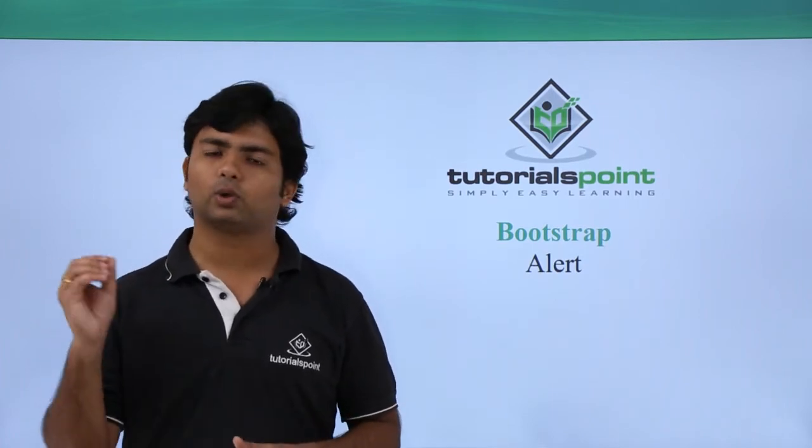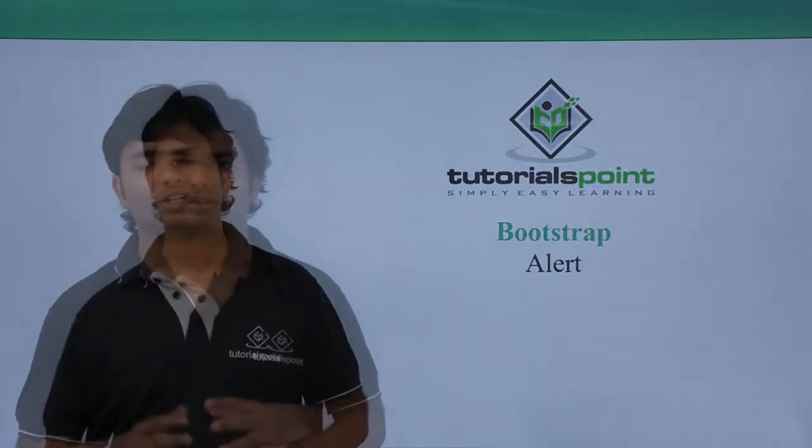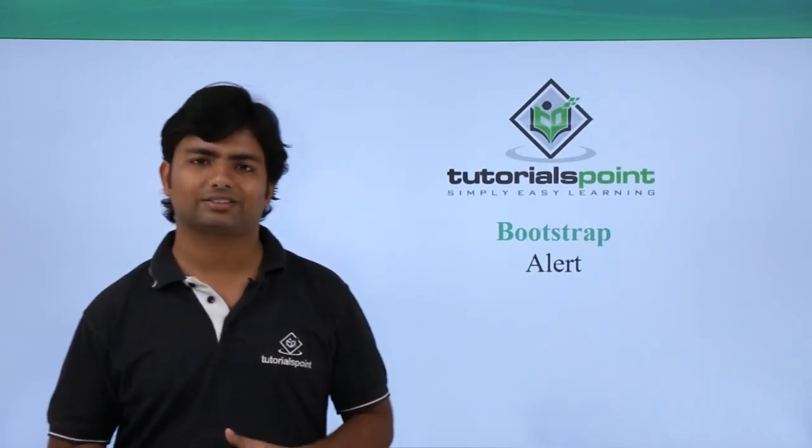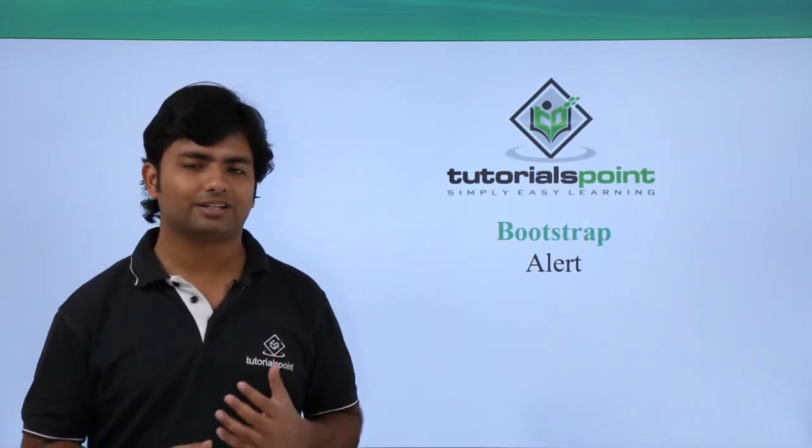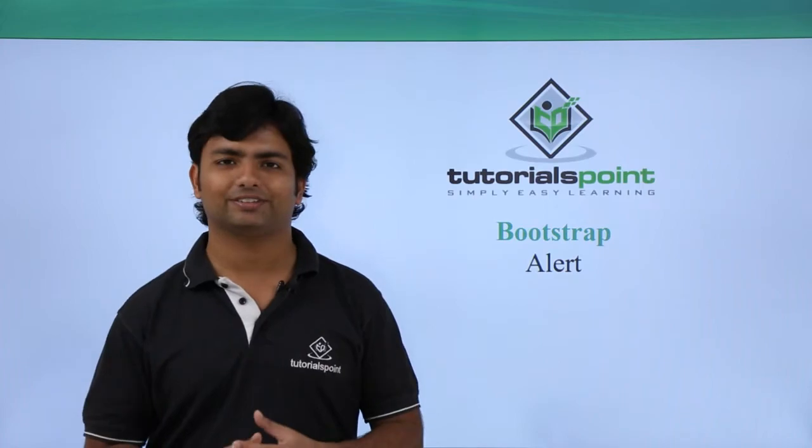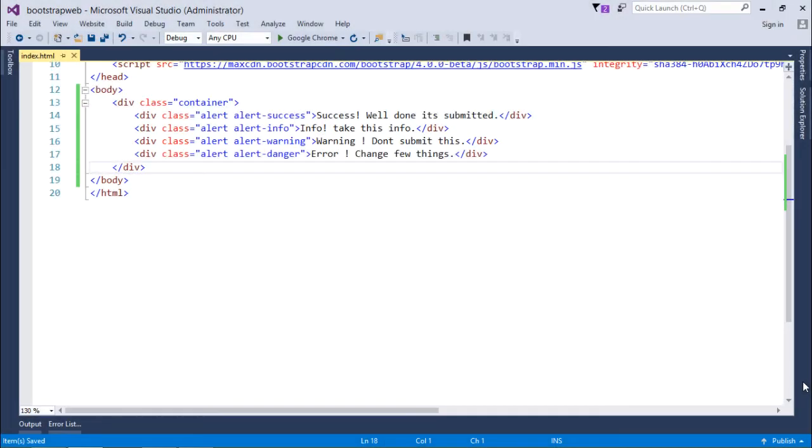So let's see what is all there in the different classes of alerts provided by Bootstrap itself. For showing the implementation of alert messages, here I will start with a very basic example.